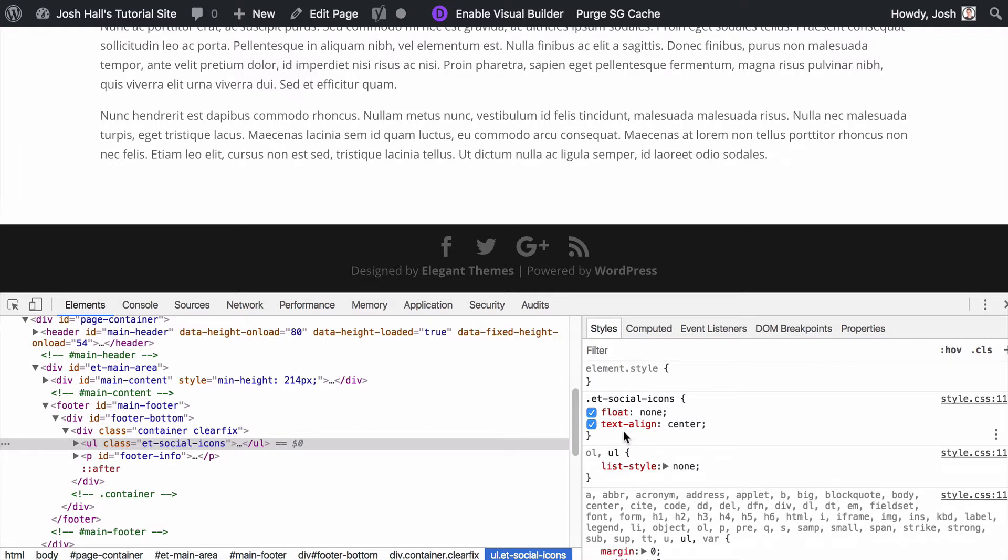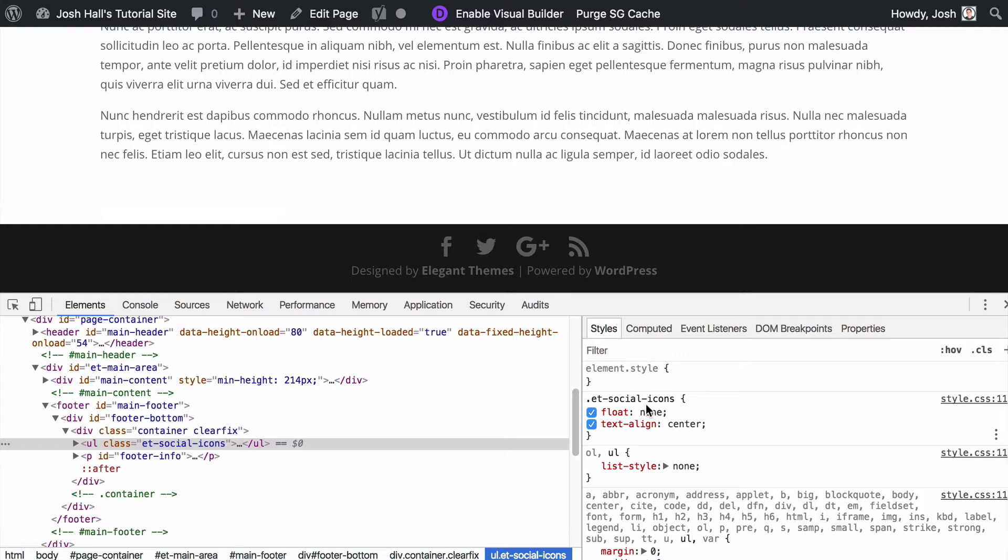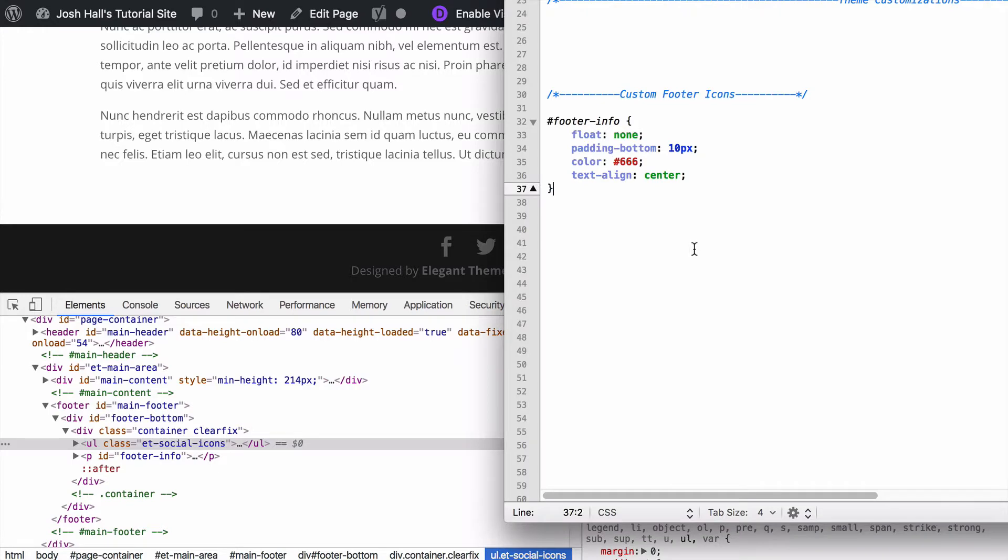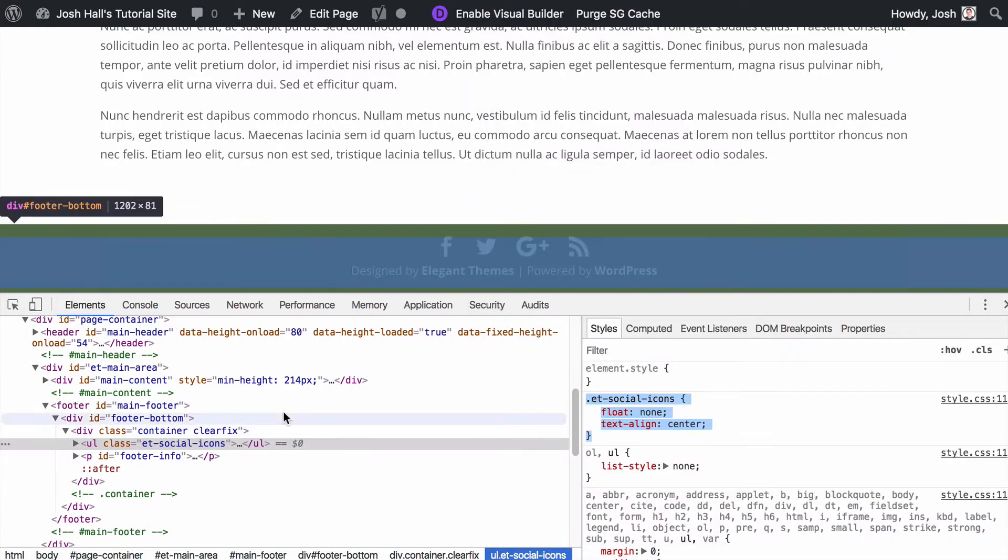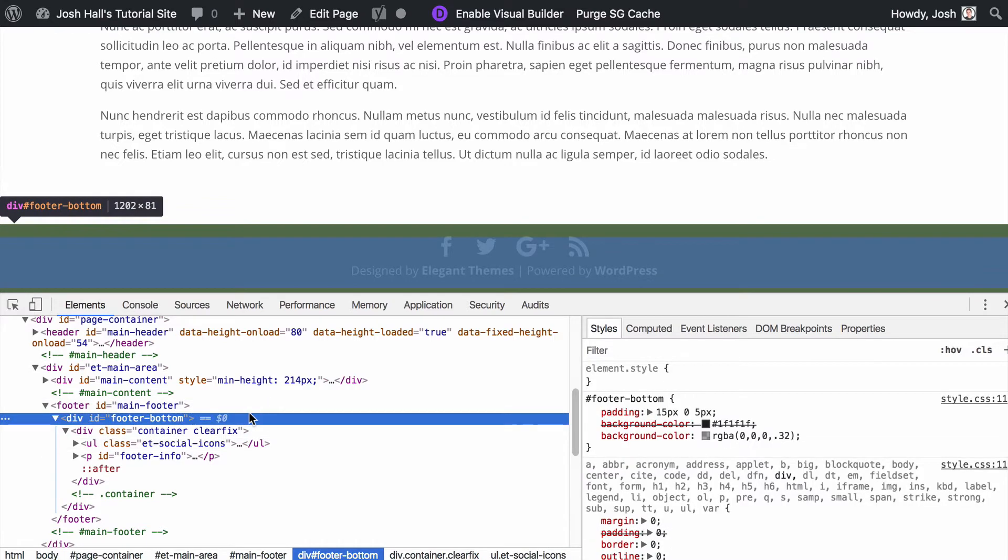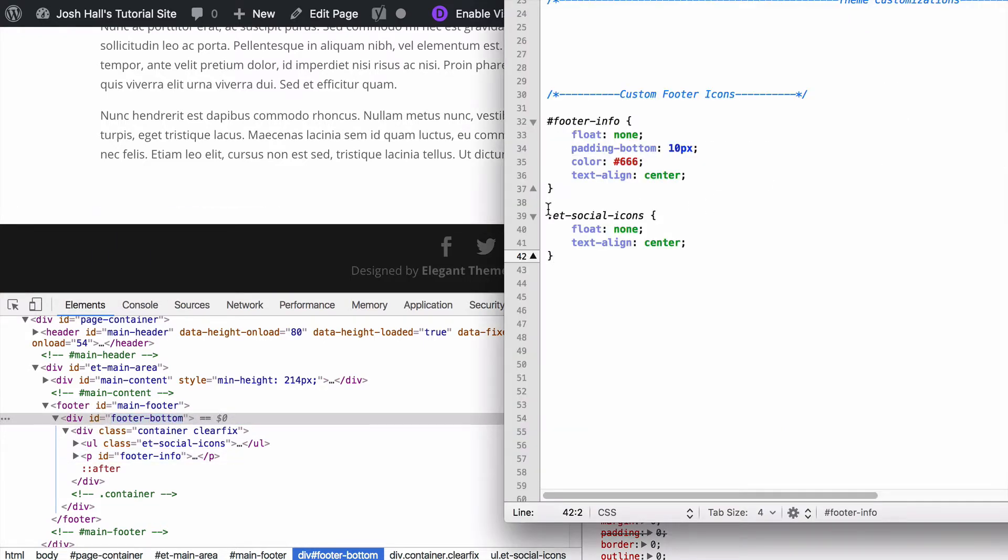You can see just with a couple of changes in the code here, it makes a drastic change to the footer of your Divi website. Now, one thing I want to point out, is this is telling all social icons in the site to be centered and have no float. What we want to do is make sure that this is just going to affect the footer. So I'm going to copy this code and drop it in my style sheet, but I want to add the footer ID before it. That way, the only time that gets changed is right here in the footer bottom area. You can see it has an ID of footer bottom, and so I'm just going to put hashtag or pound sign for ID and footer bottom.